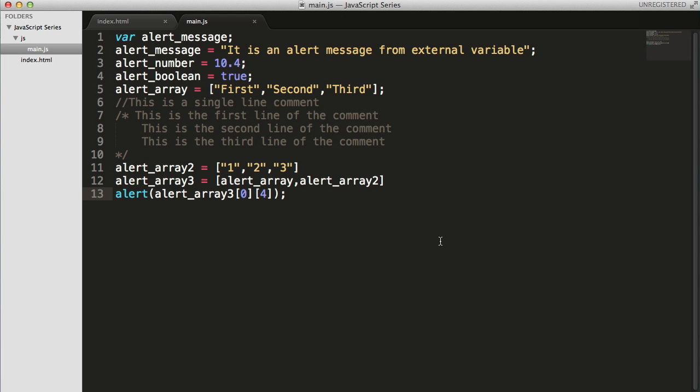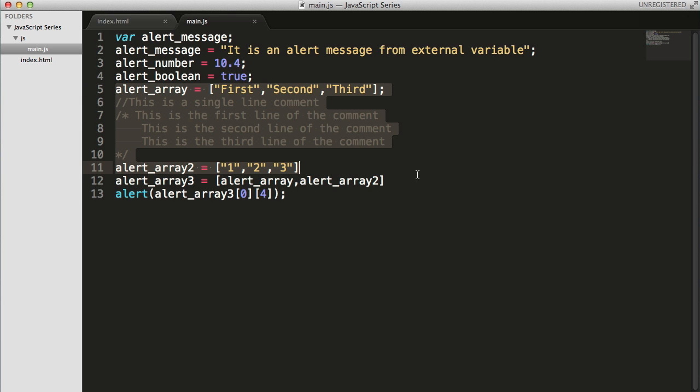But what if you want an array where you can give names to each value, like keys to each value? How to do that? That is called associative arrays in JavaScript. Now let's see a small example of it.